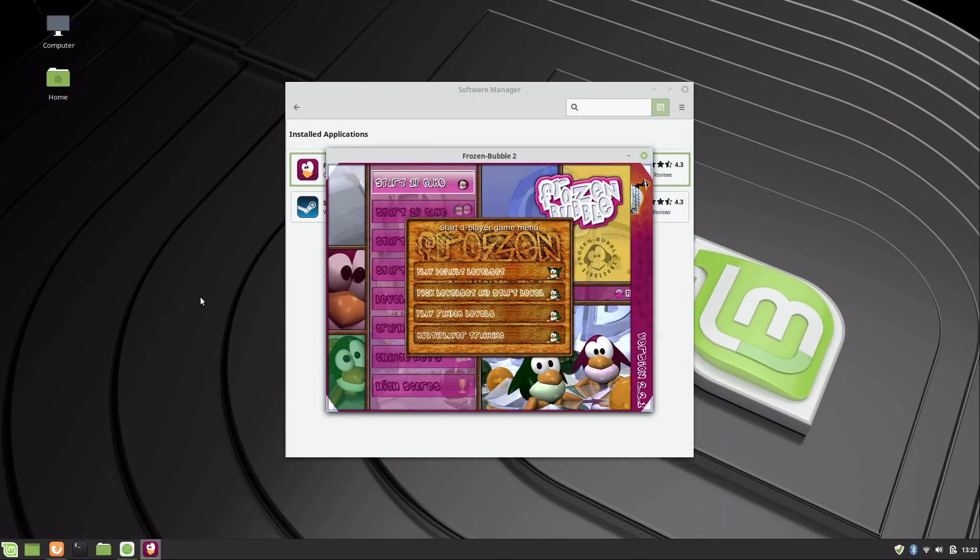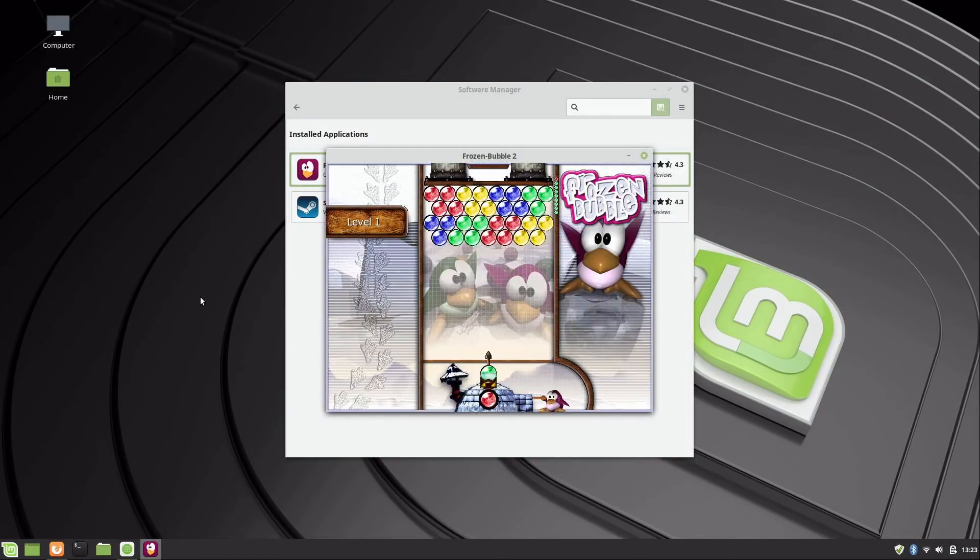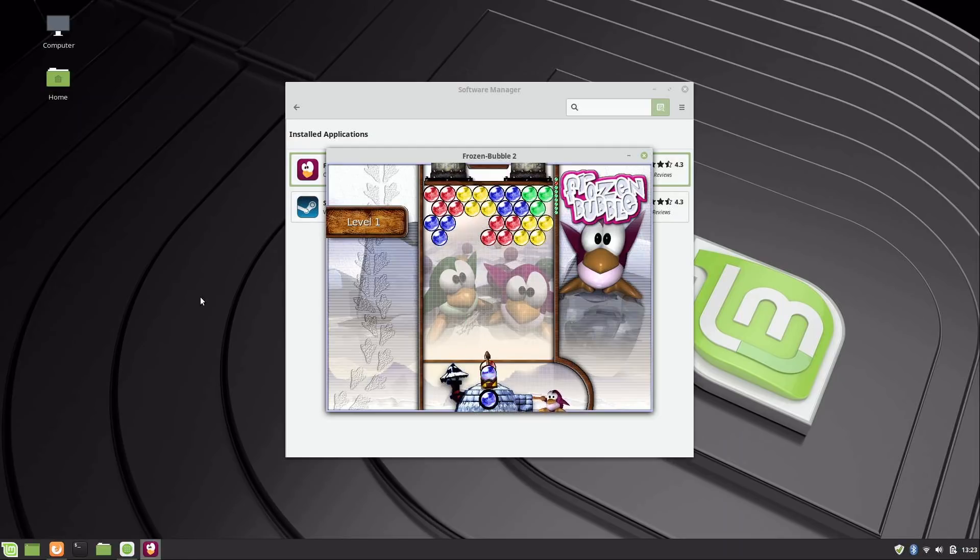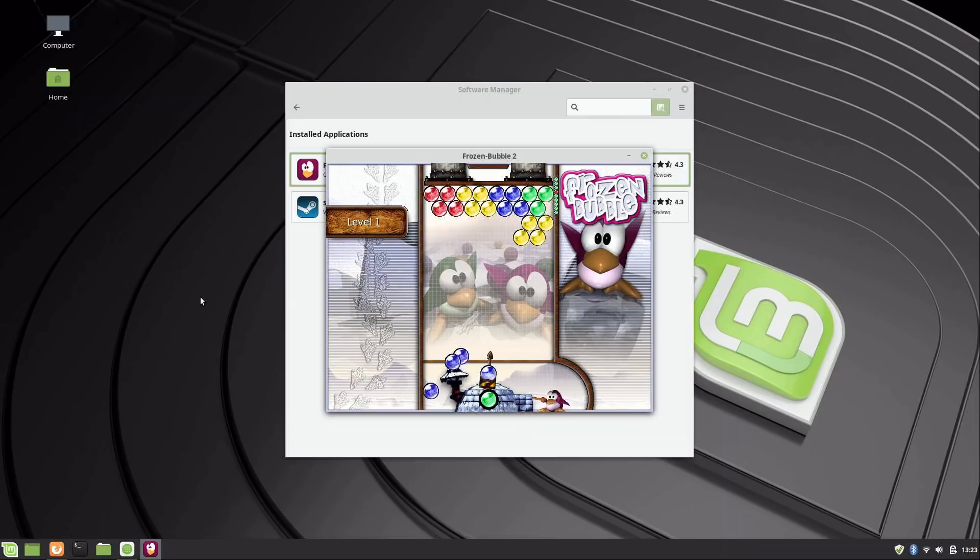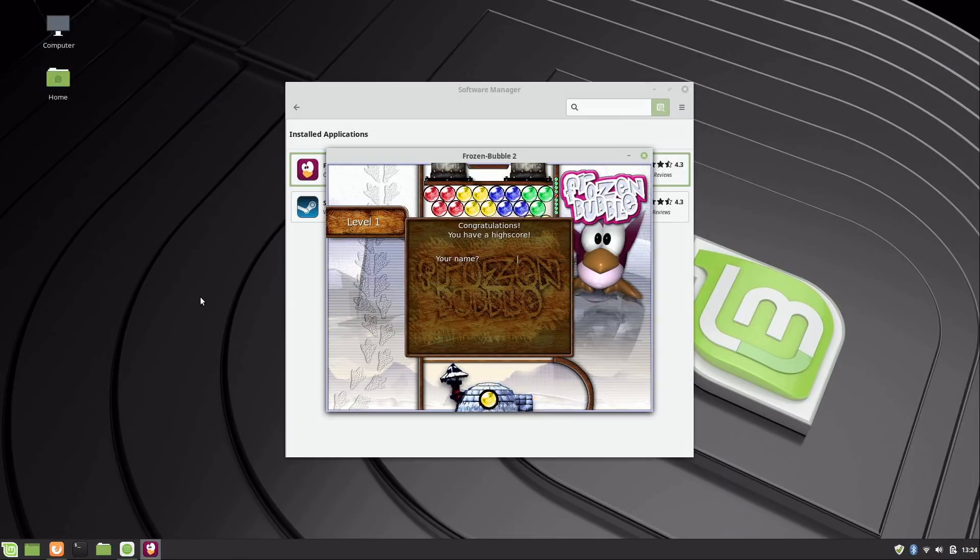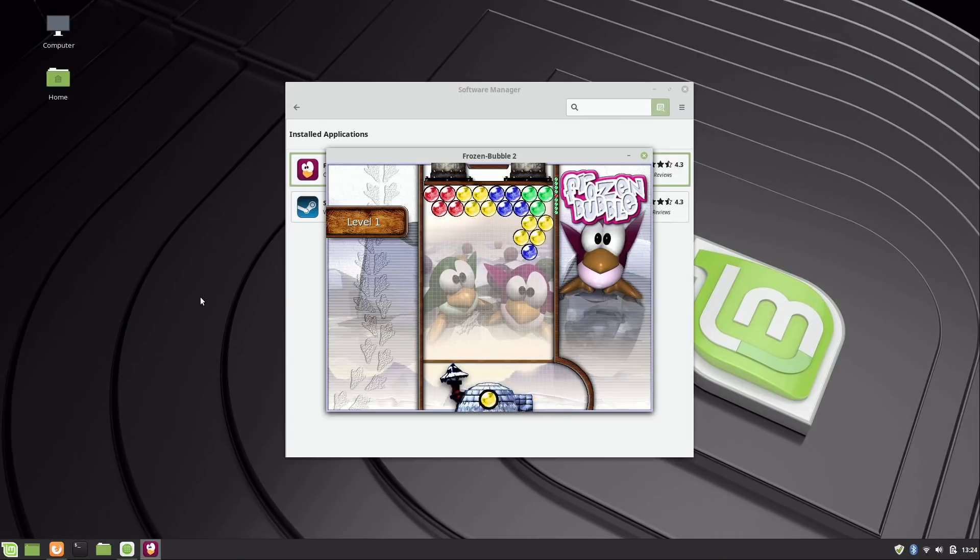So I can go ahead and open Frozen Bubble and you'll see how awesome it is. Volume is kind of loud, but basically it's a lot like the game Bust-A-Move. I don't know if any of you played the arcade game, but it's a really fun game. Highly recommend you guys check this one out. It's a good time waster, but I'm not going to waste any more time on that right now.